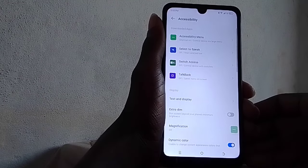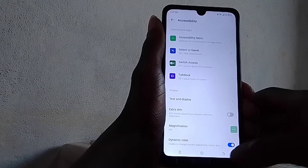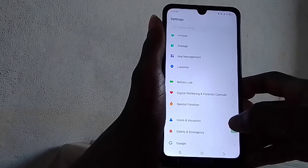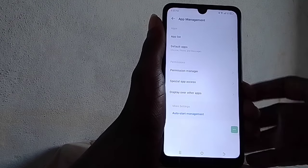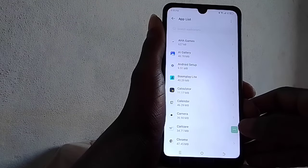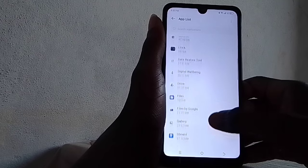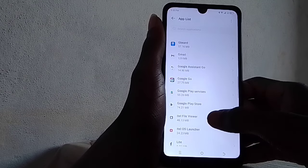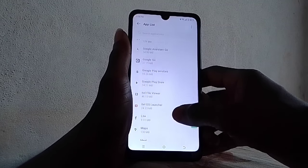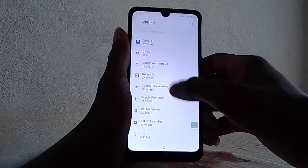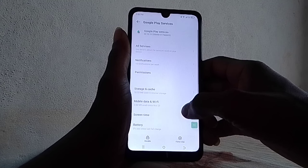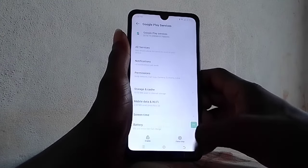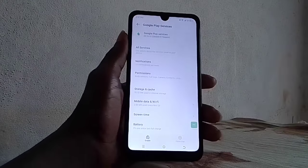Go to Settings again, then go to Apps, then App Management, App List. Look for Google Play Services. Click on it, disable Google Play Services and force stop it. Then click the back button.